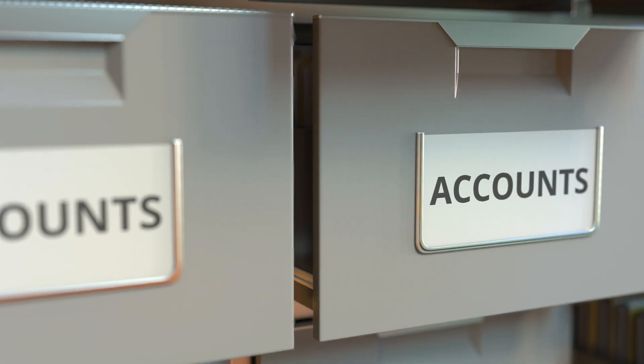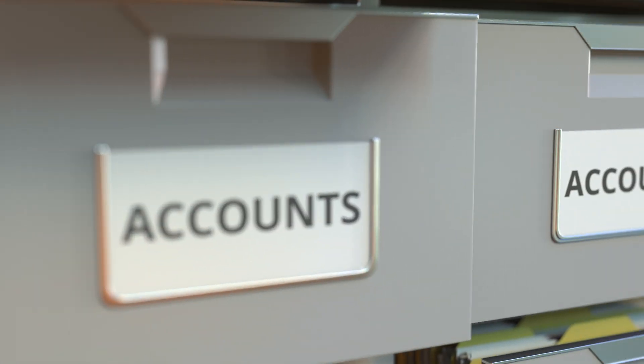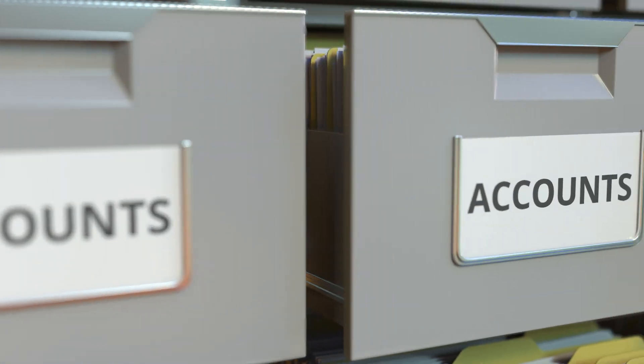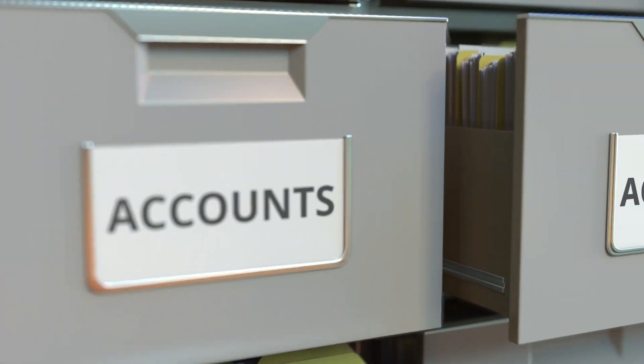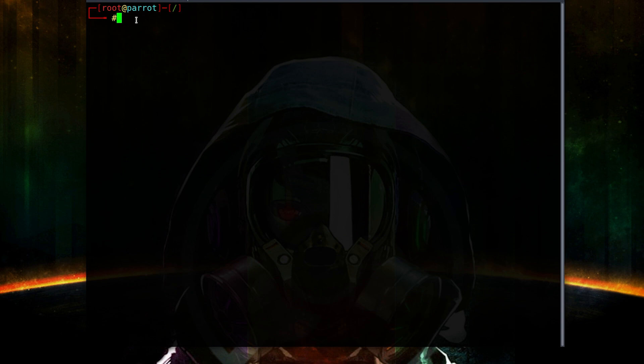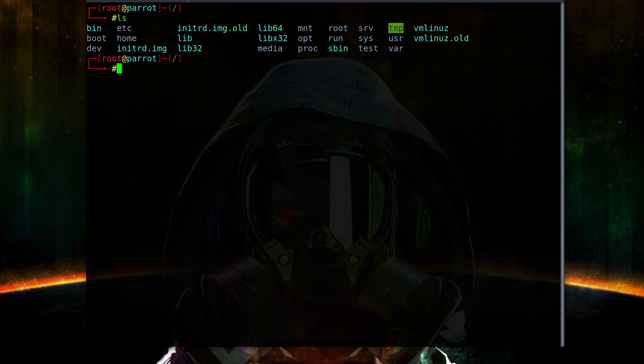The first command that is absolutely imperative to learn in Linux is 'ls'. The 'ls' command is going to list out any files inside of the current directory that you're in. It's as easy as typing 'ls' — this is going to show you some of the folders and directories that are in the root.